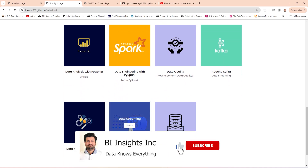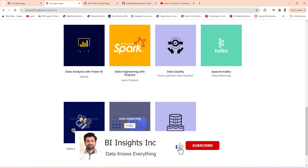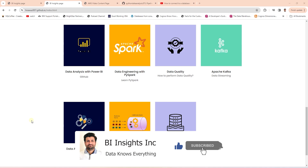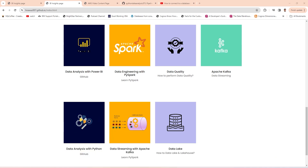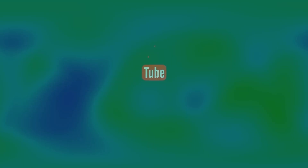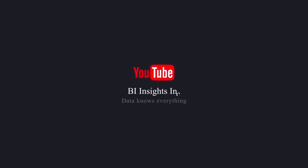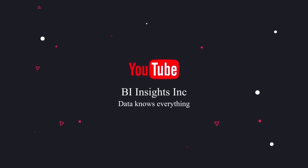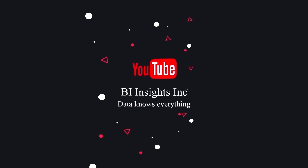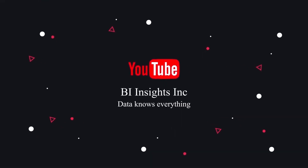I will be adding more sections to the website as we're adding more content to the channel, so stay tuned. I hope you find this overview helpful. Like, share, and subscribe. Take care, and I'll see you in the next video.